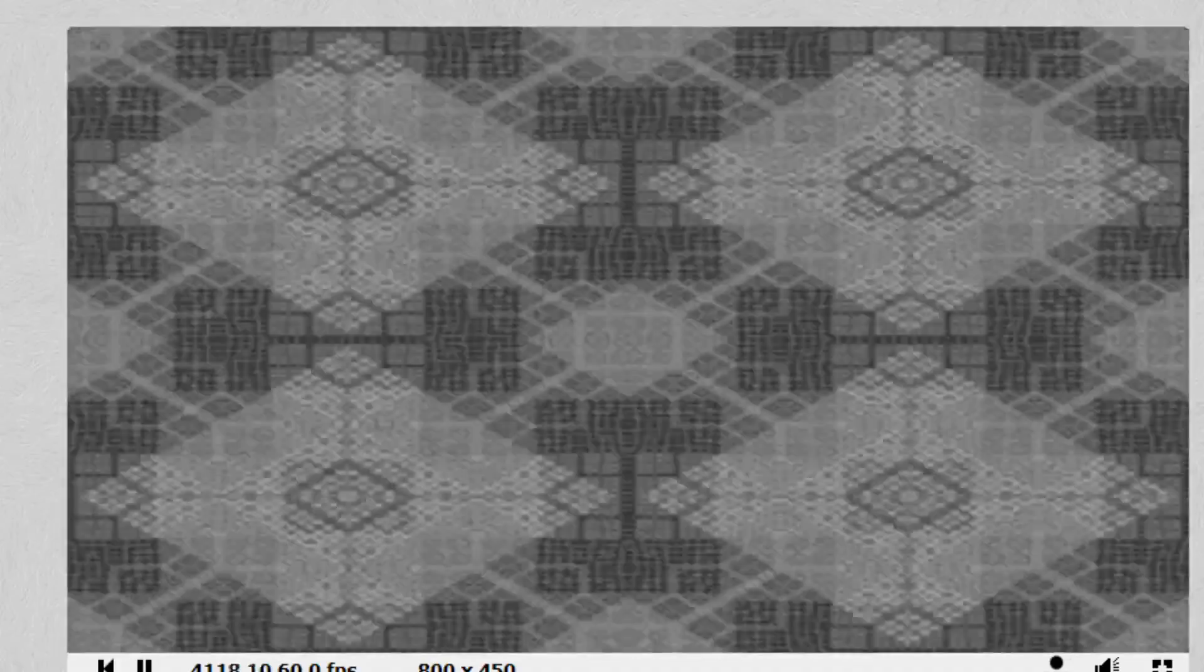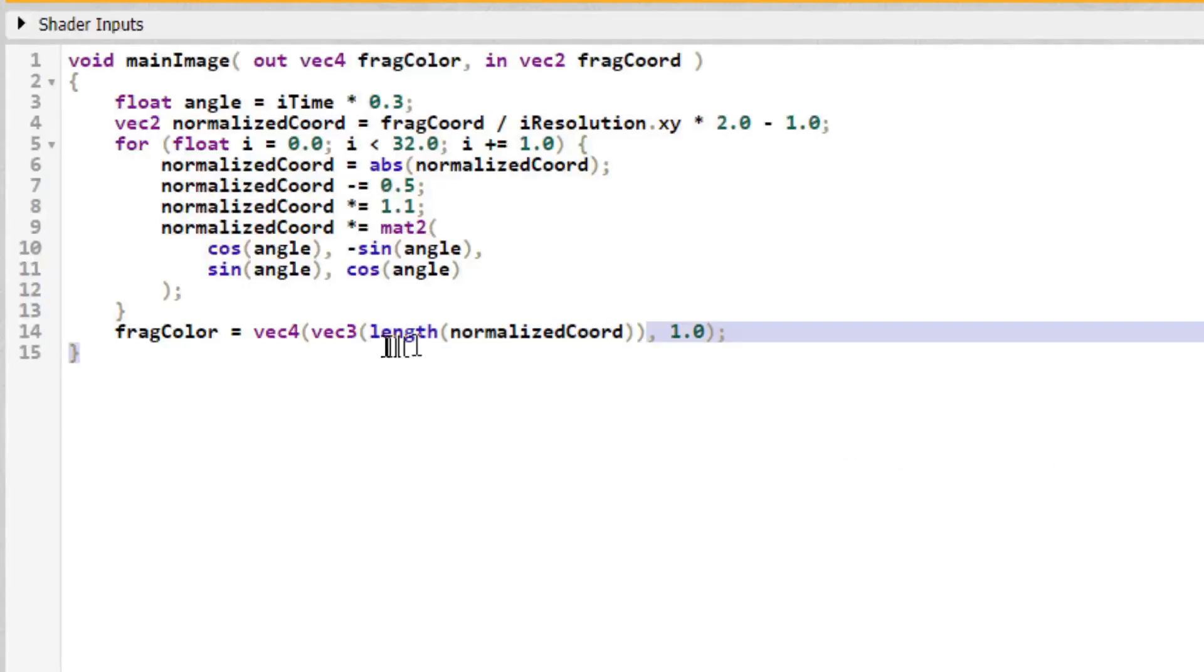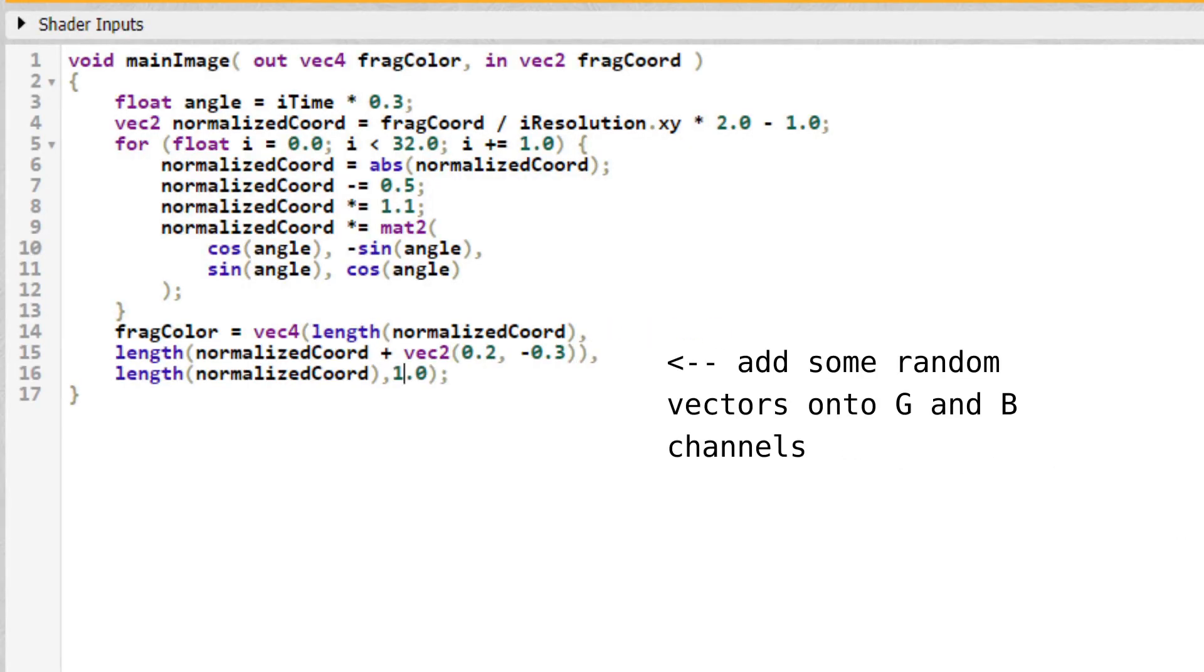We can get some more fractals by messing around with the parameters some more. Let's replace this vec3 nonsense with what we had before, except let's add a few random vectors onto each component to vary them a bit. And now our fractals are colorful. Awesome.